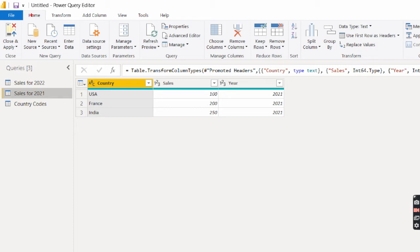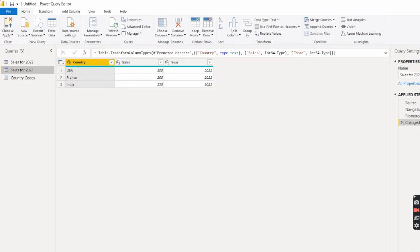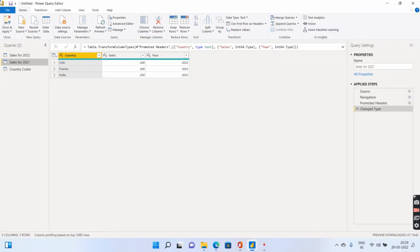It's called home tab and there's this option. Let me just zoom out a bit. This append queries, this one. And you can use this append queries to go ahead and append the sales for 2021 as well as for 2022. So I'll click on append queries.